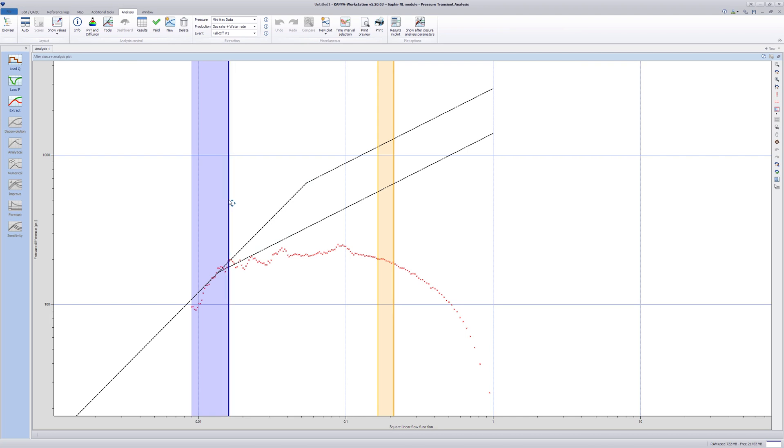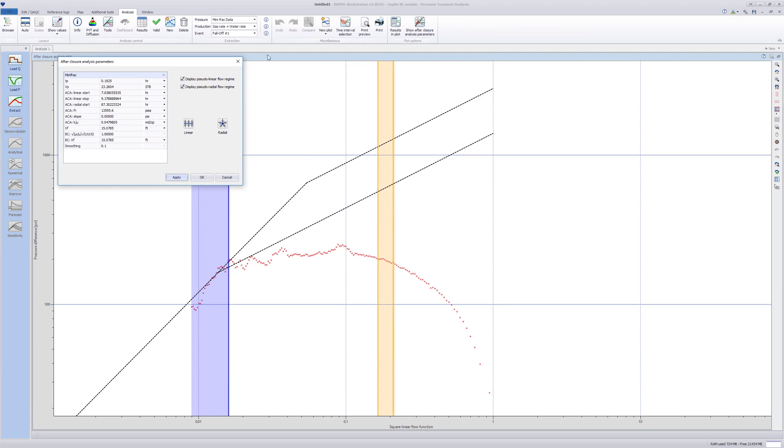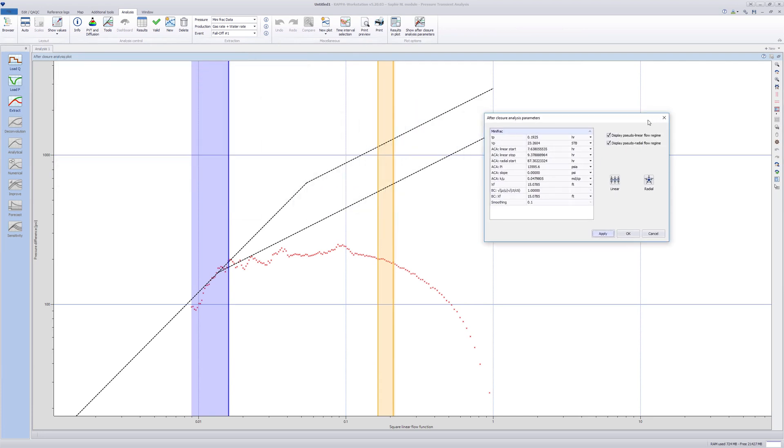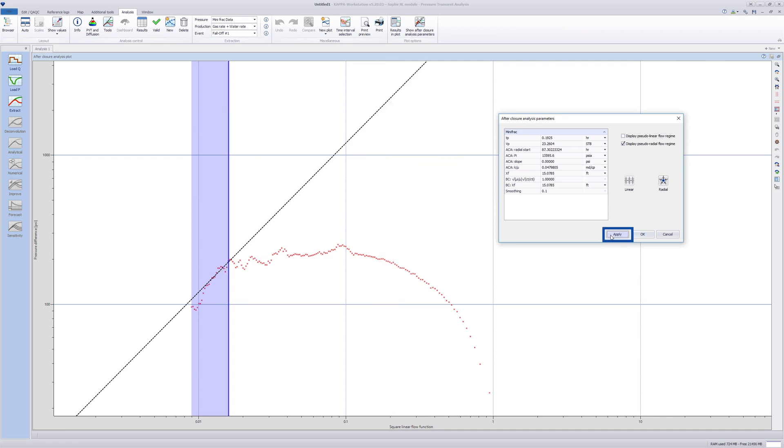Once the flow regimes are identified, change the plot type to display the radial flow function. Open the ACA parameters window. As it is not relevant, uncheck the pseudo-linear flow regime.